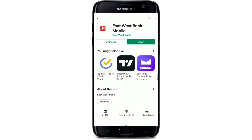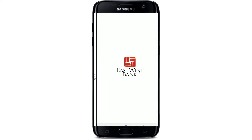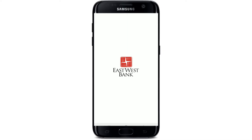Once the application is downloaded and installed on your mobile device, you'll be able to see an Open button popping up right beneath the application. Simply tap it to launch the app.